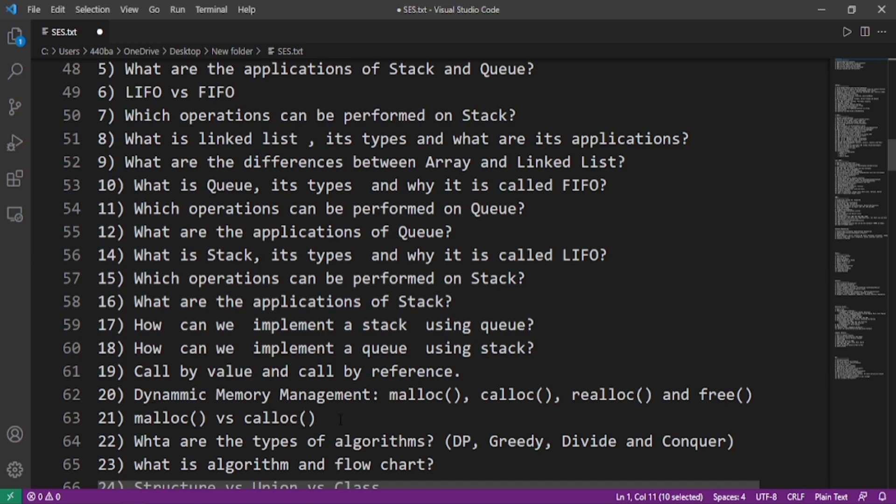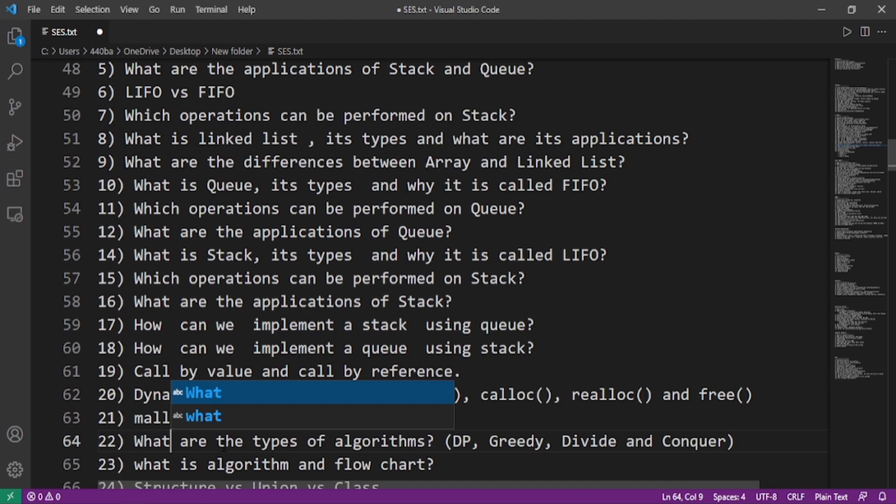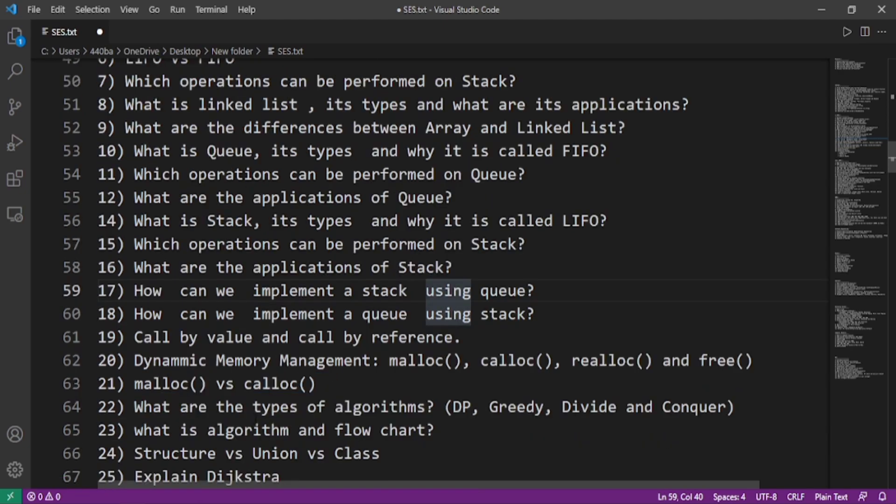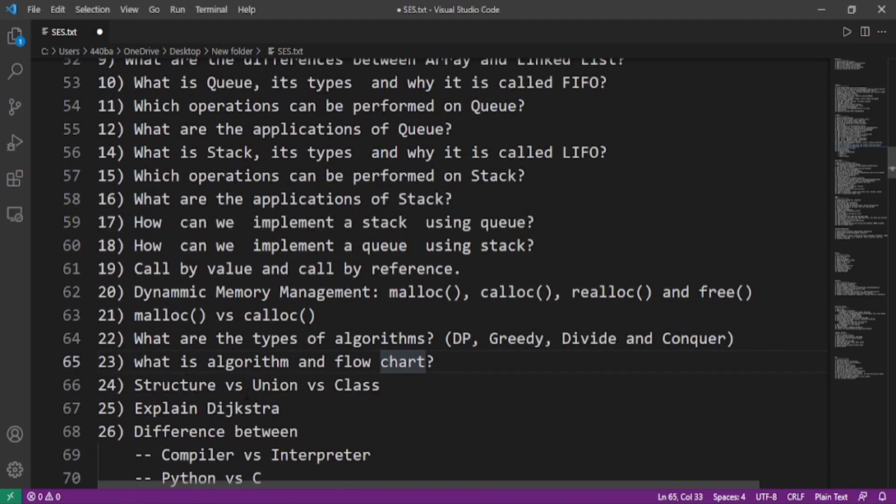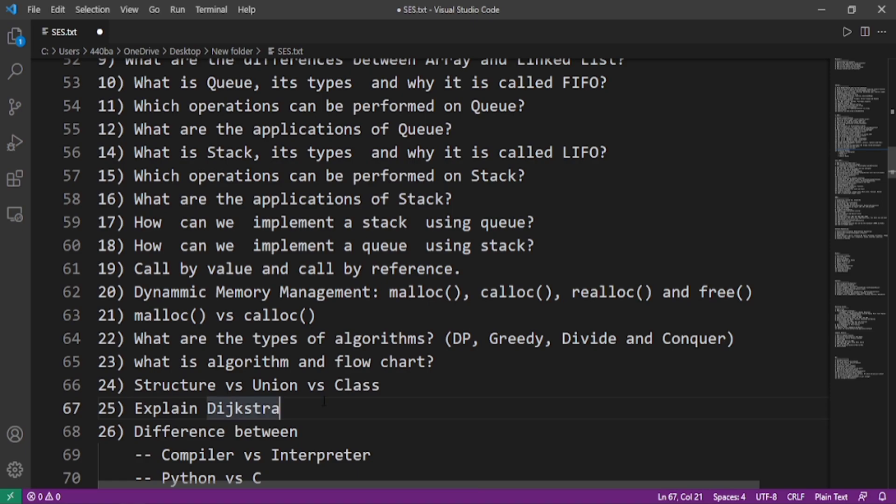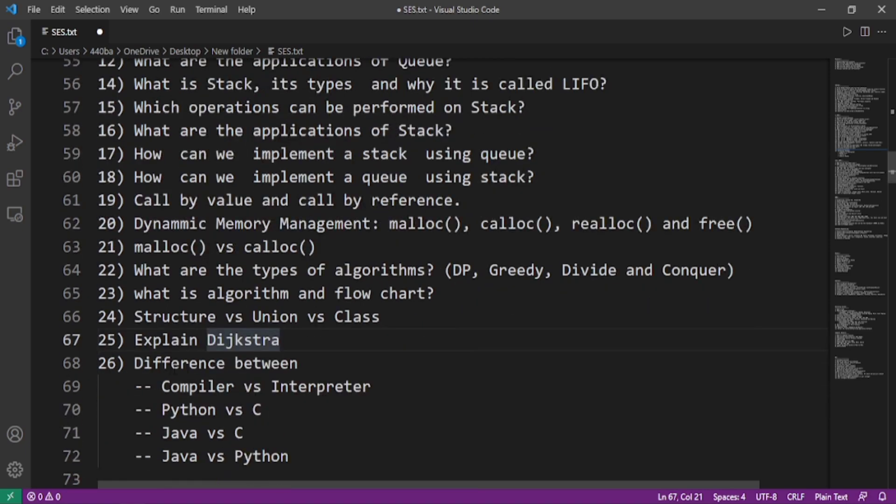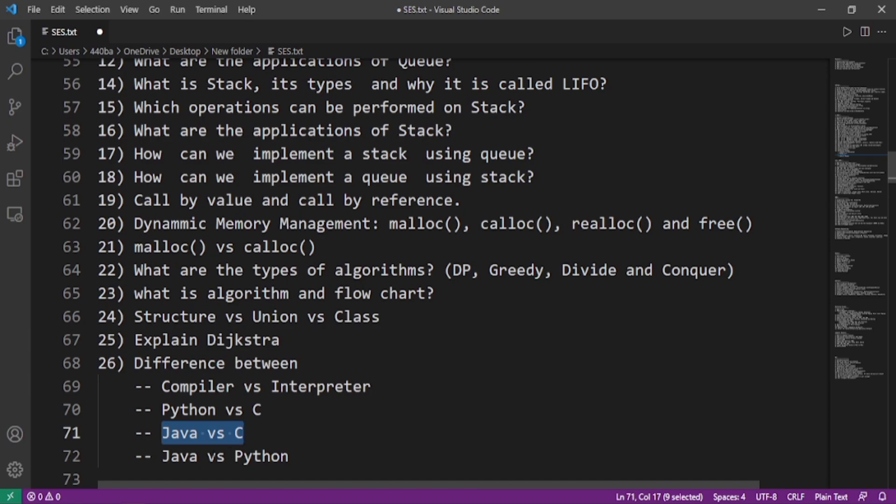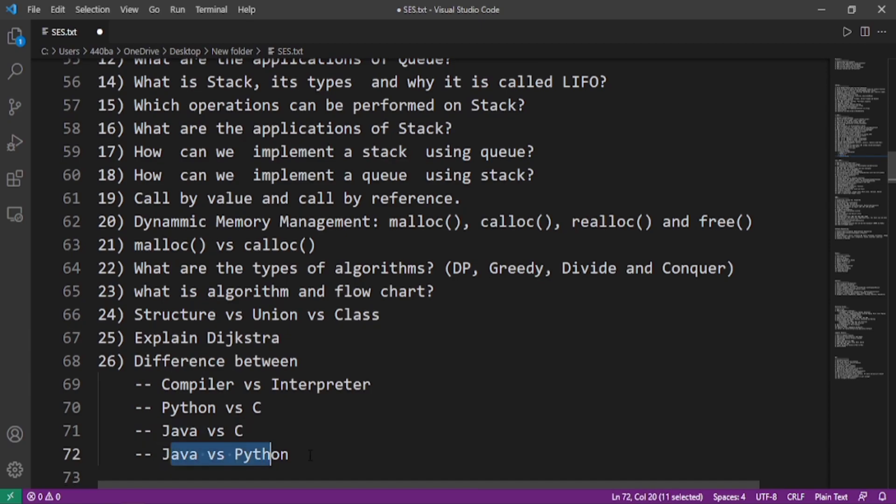Call by value and call by reference, dynamic memory management like malloc, calloc, realloc and free, malloc versus calloc. What are the types of algorithms like dynamic programming, greedy, divide and conquer? What is algorithm and what is flowchart? What is the difference between structure and union, union and class, class and structure? Explain Dijkstra algorithm. What is the difference between compiler and interpreter? What is the difference between Python and C, Java and C, and Java and Python?